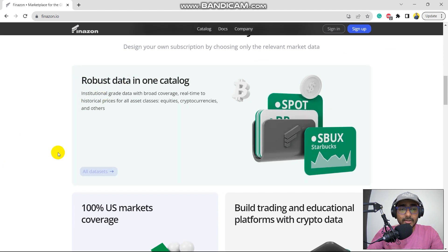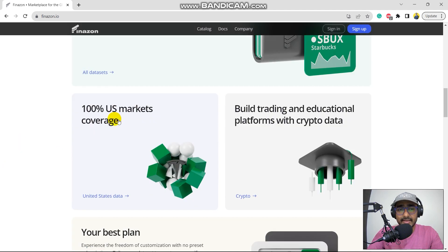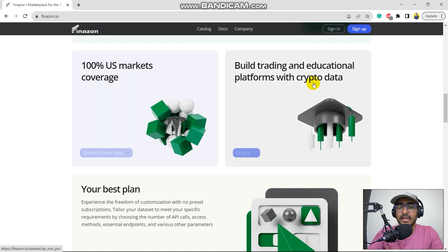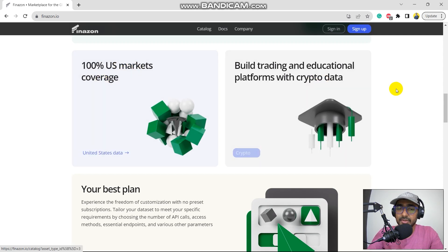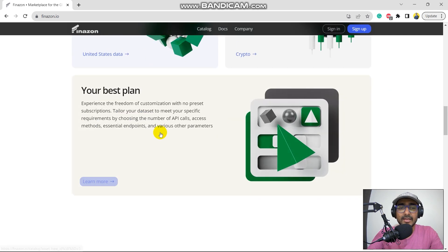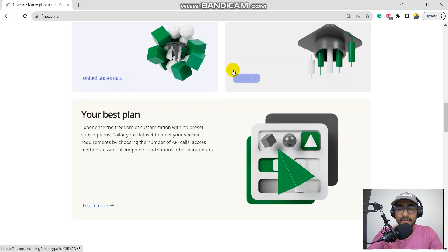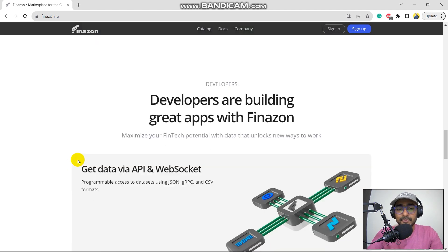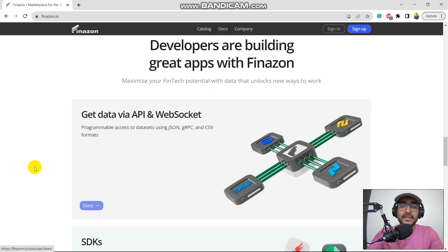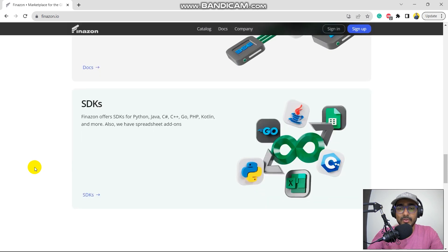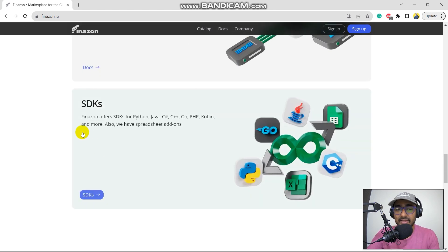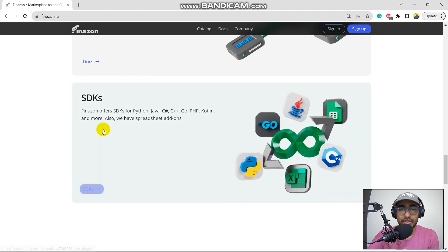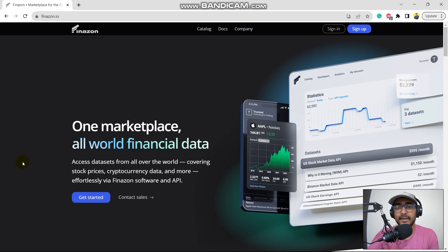We are trusted by these many players. Robust data in one catalog and view all data sets. I'll click on it later. 100% US markets coverage. Build trading and educational platforms with crypto data. These are all the different types of data points that we can extract. Your best plan, if you click here, you'll see all the pricing information. They have a WebSocket API as well to extract streaming or real-time data. They have SDKs as well, which is available for different programming languages, including Python. Perfect.